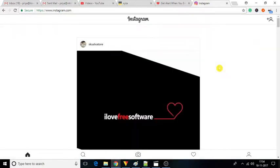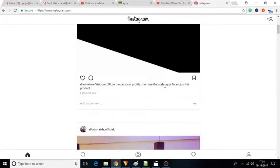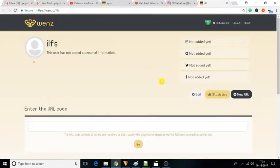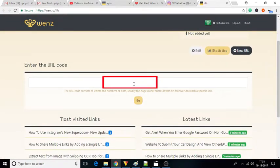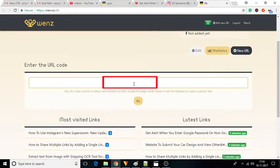Now whenever someone sees your Instagram post and gets tempted to click on your Instagram bio link, he or she will be redirected to a new page. Here the user can enter the URL code which you have added to the post caption to access the destination URL.